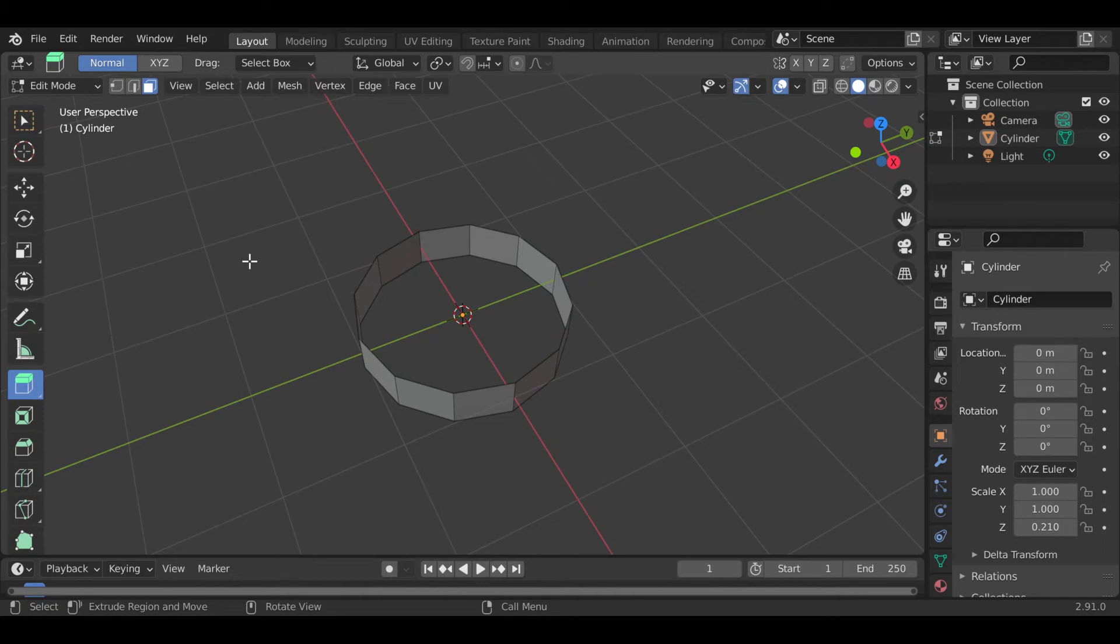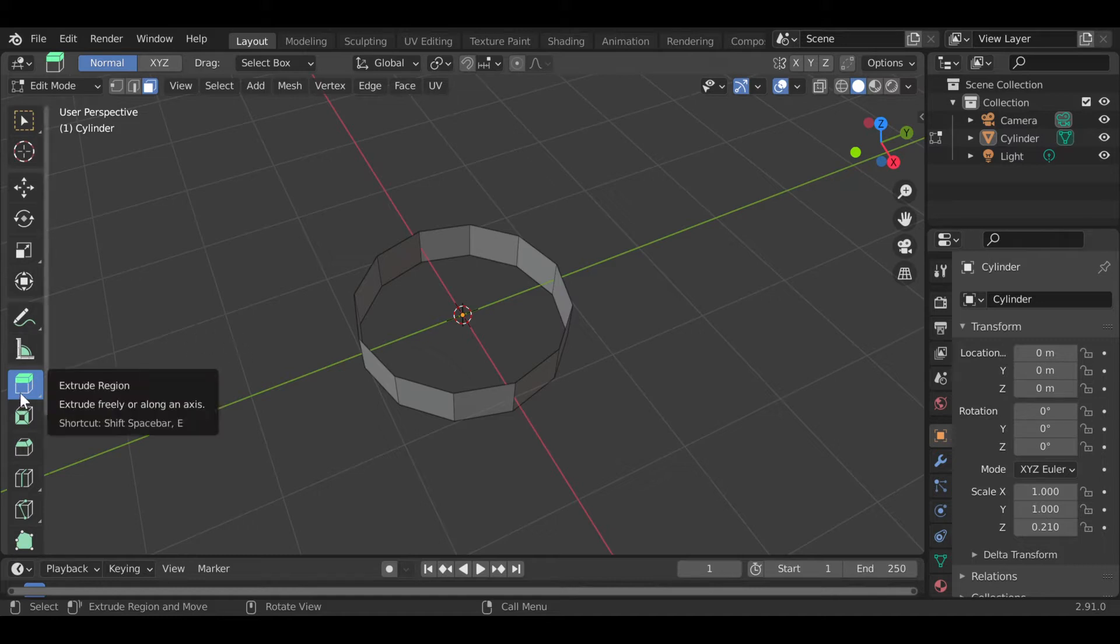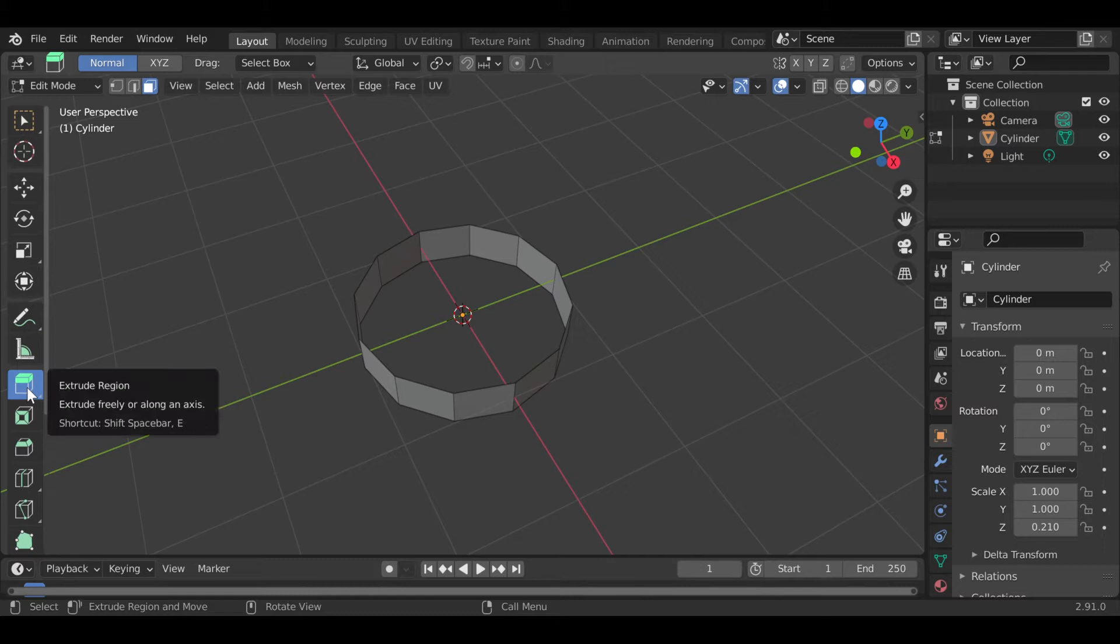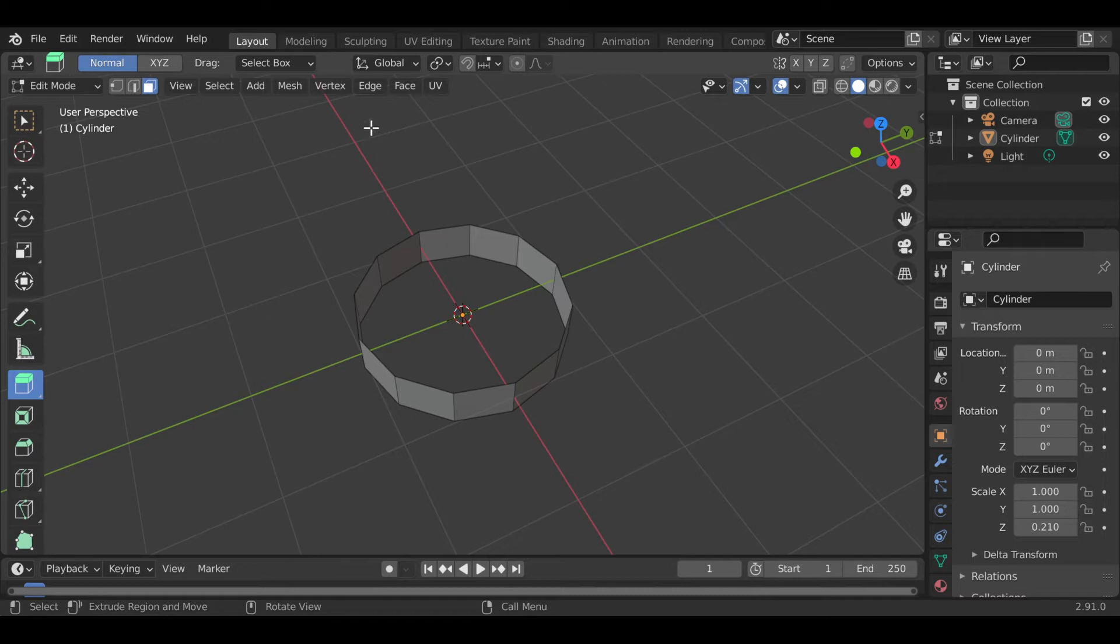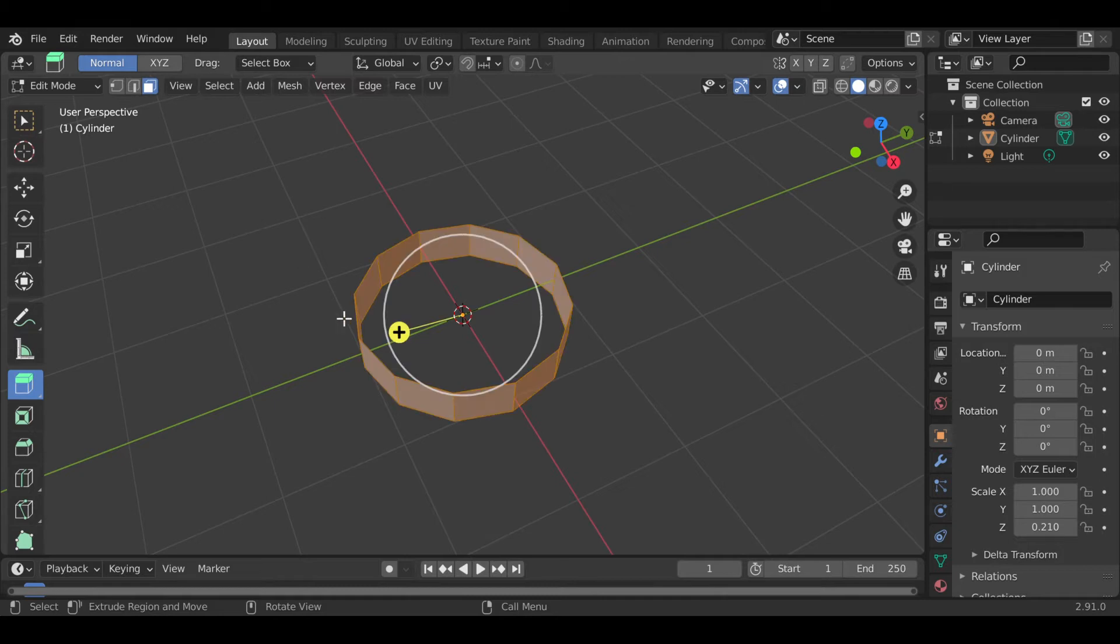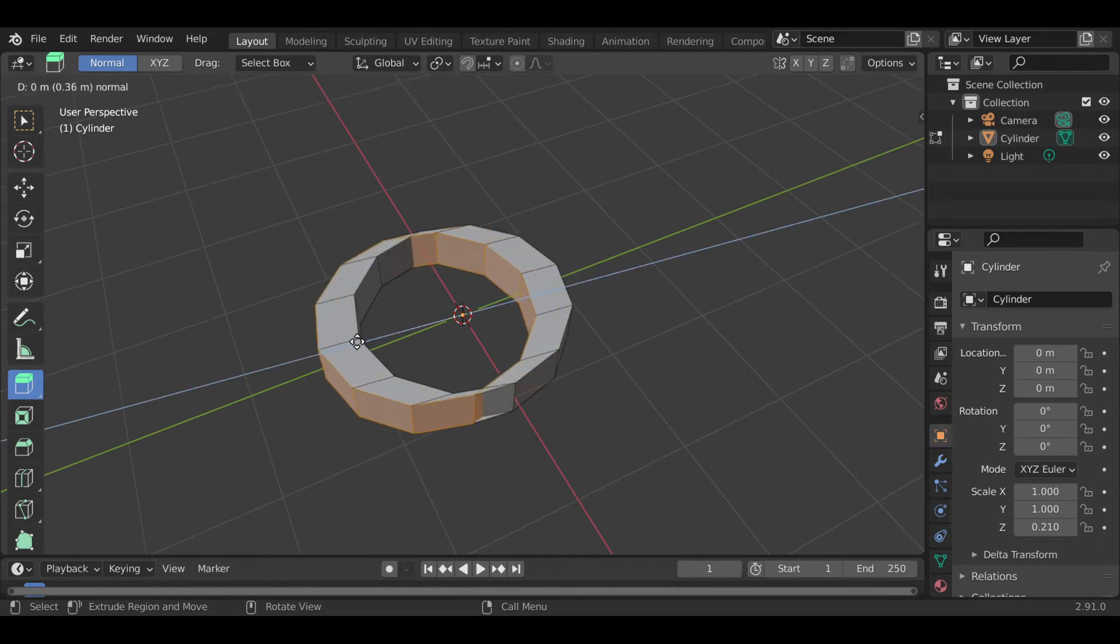By default, the extrude function is under extrude region. If you select this object here, press A to select all, and then press E to extrude, you can pull this lever and it will extrude in the direction where you pull it towards. That's not exactly what we want in this video.